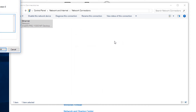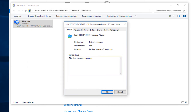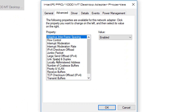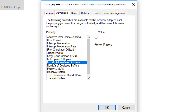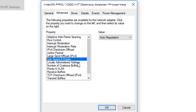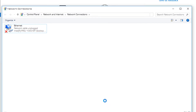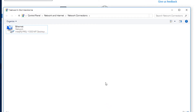Inside Properties, click the Configure button at the top. In the submenu that opens, go to the Advanced tab. In that list, search for 'Locally Administered Address' — it's right there. On the right side, select 'Value' and enter your desired MAC address, such as 1e:2f:3c:5d:33:ef.